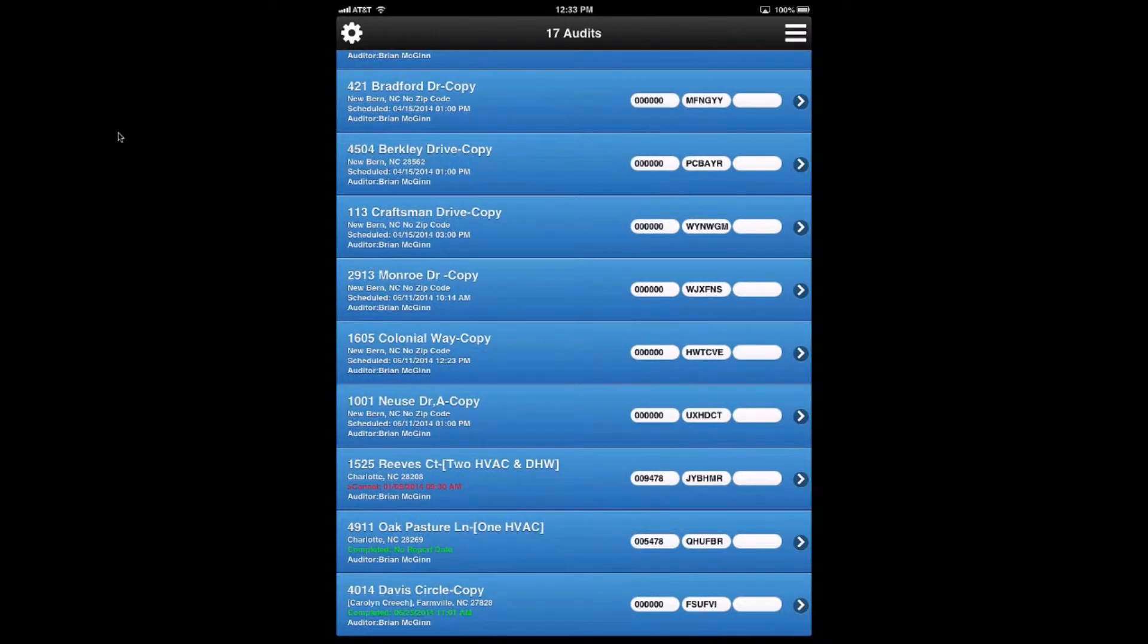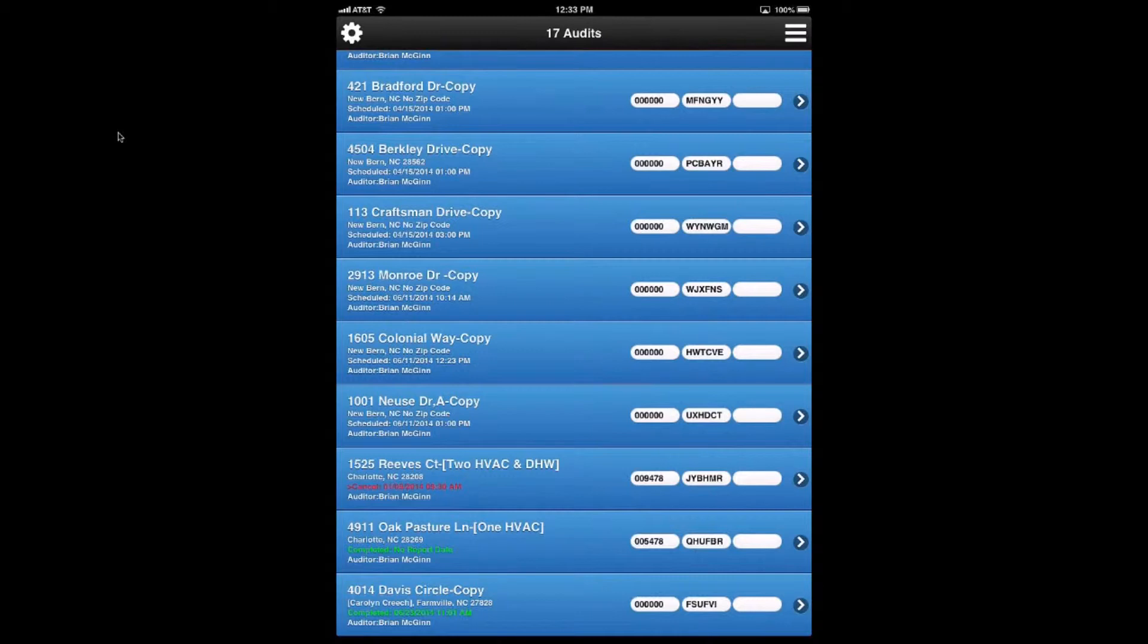So from a workflow standpoint, that simply migrates the audits from the top of the list where you're supposed to be acting on the next one to the bottom of the list where they're going to get taken off of your mobile device, your iPad, and moved into Dropbox.